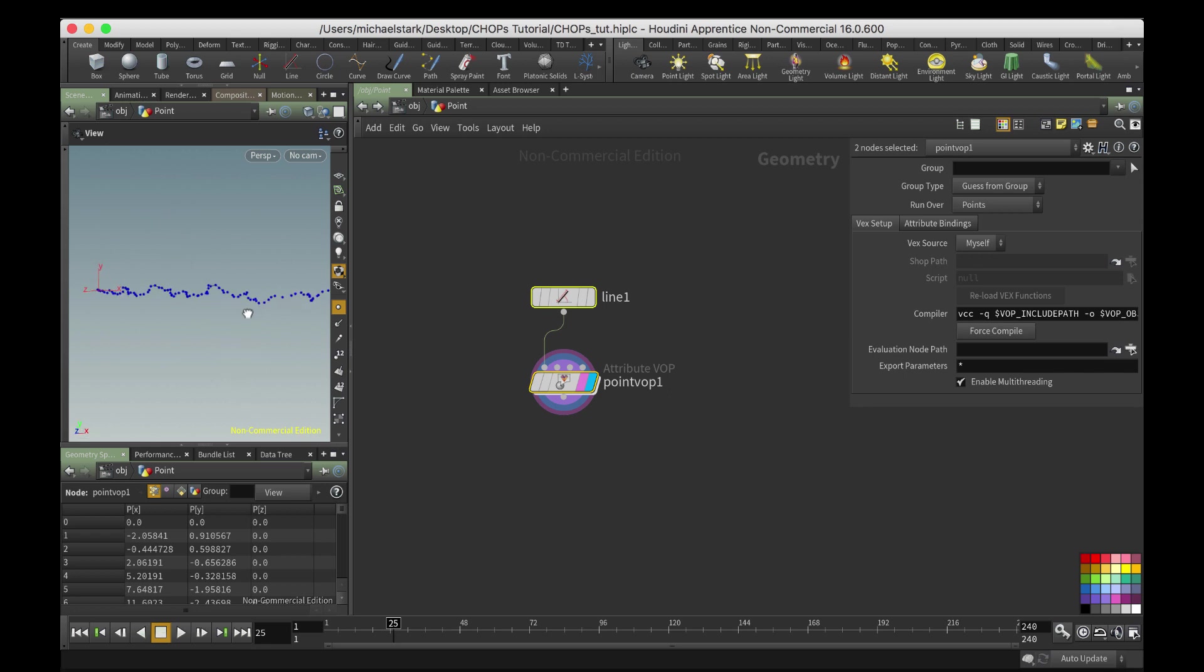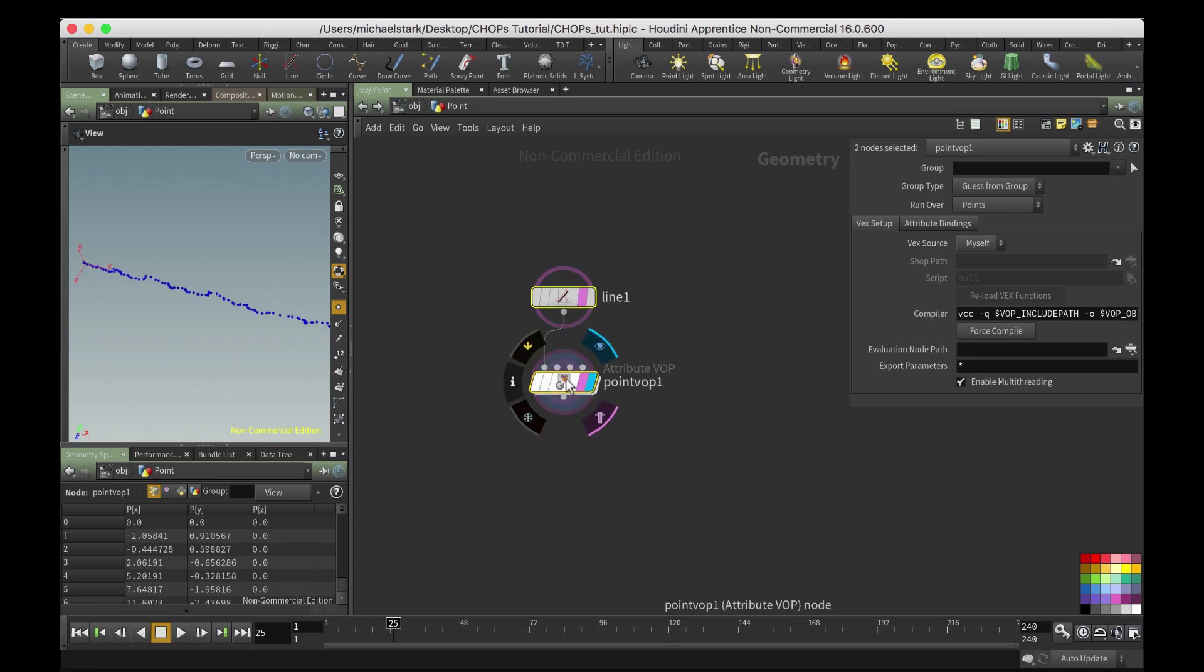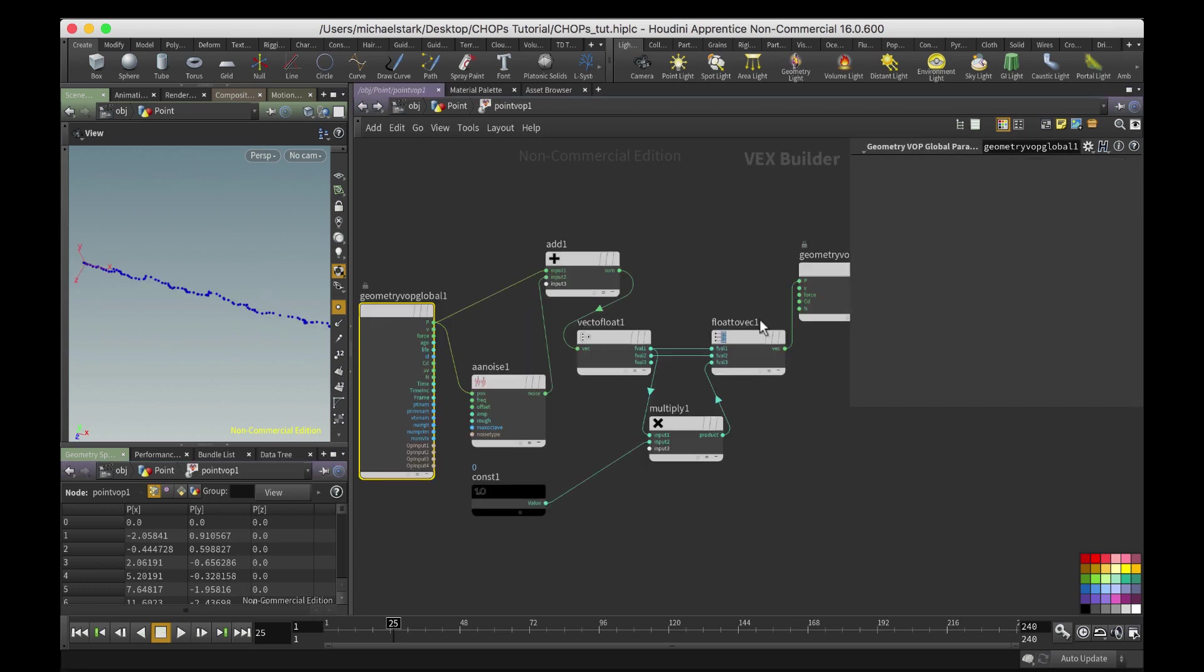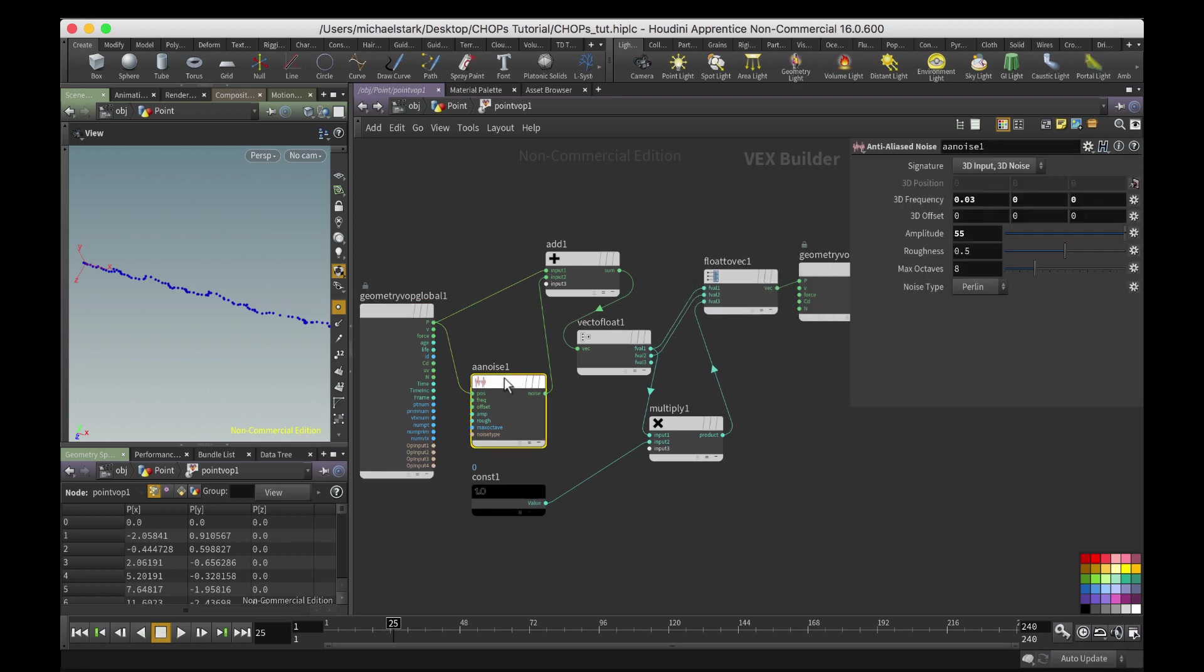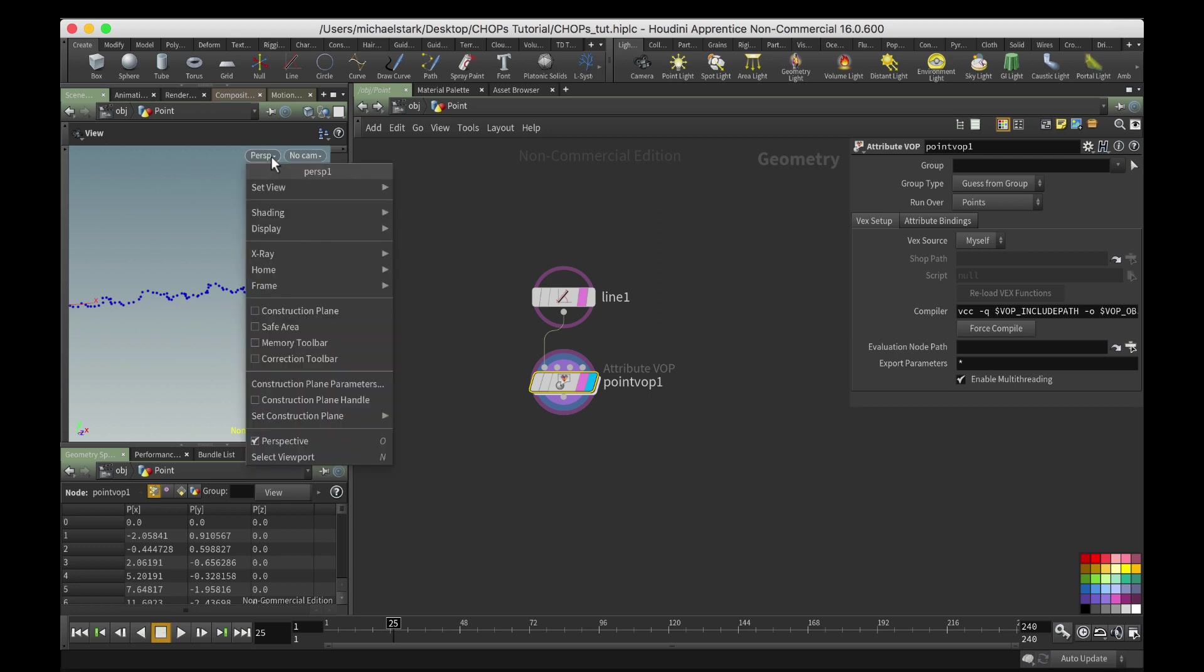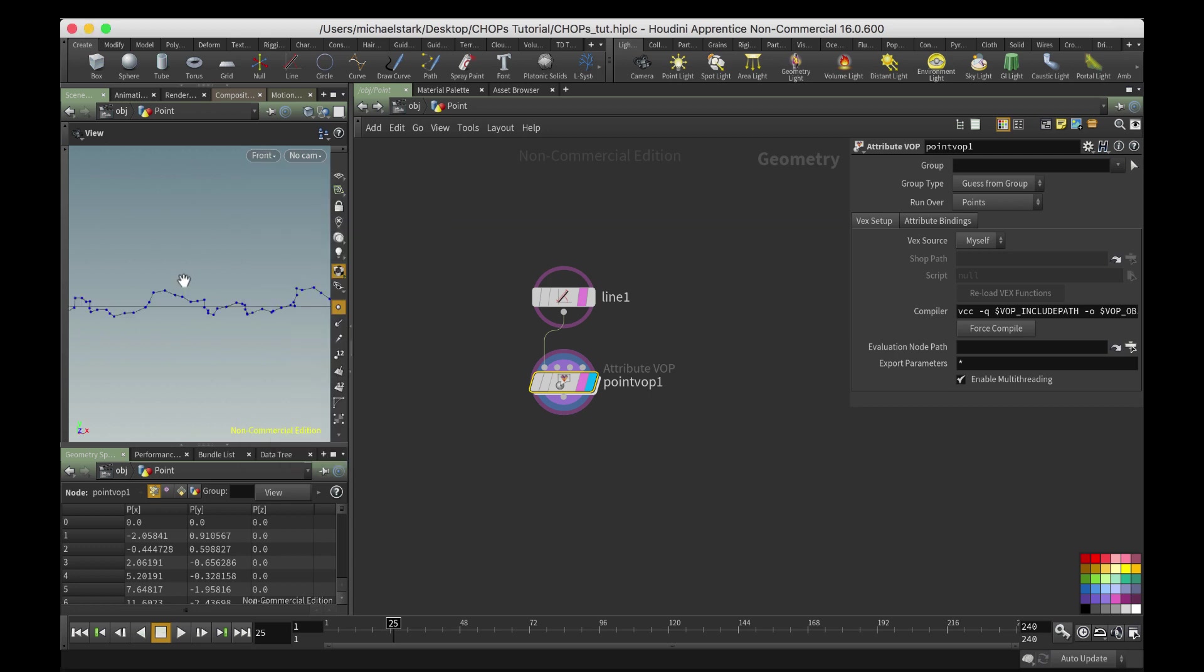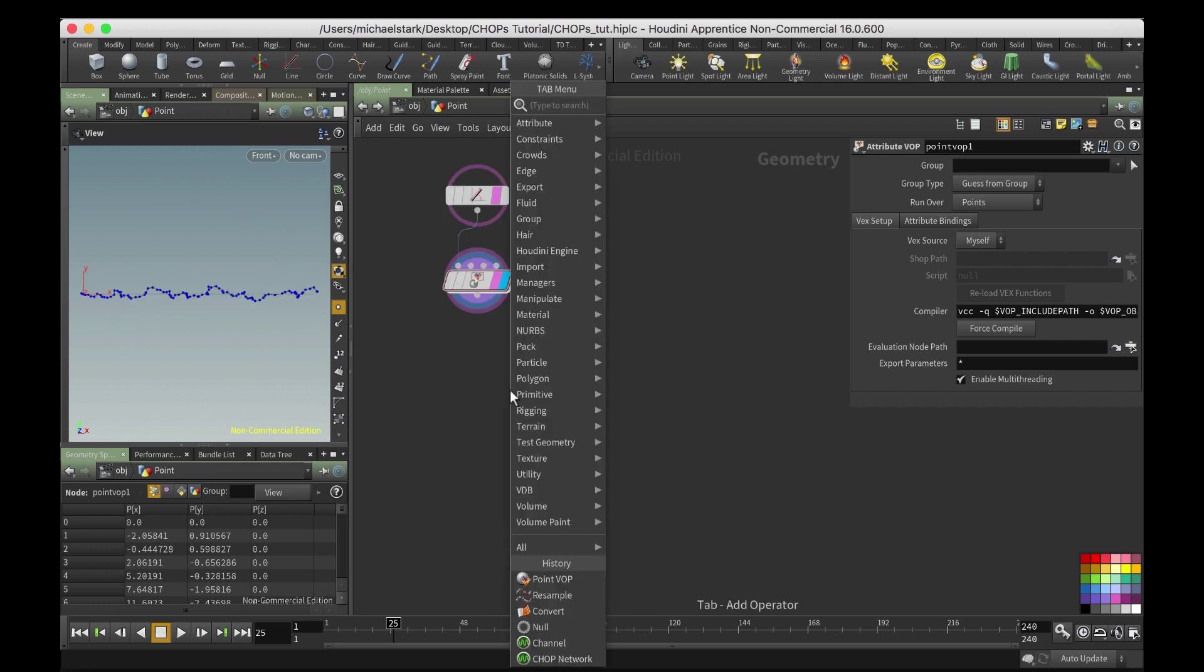So it's not really the fastest thing. All I did was make this line here, okay. And then I just used pointvop and essentially I just added noise to the y-axis. But I'm just gonna go into the front viewport perspective and we're just gonna go right here.